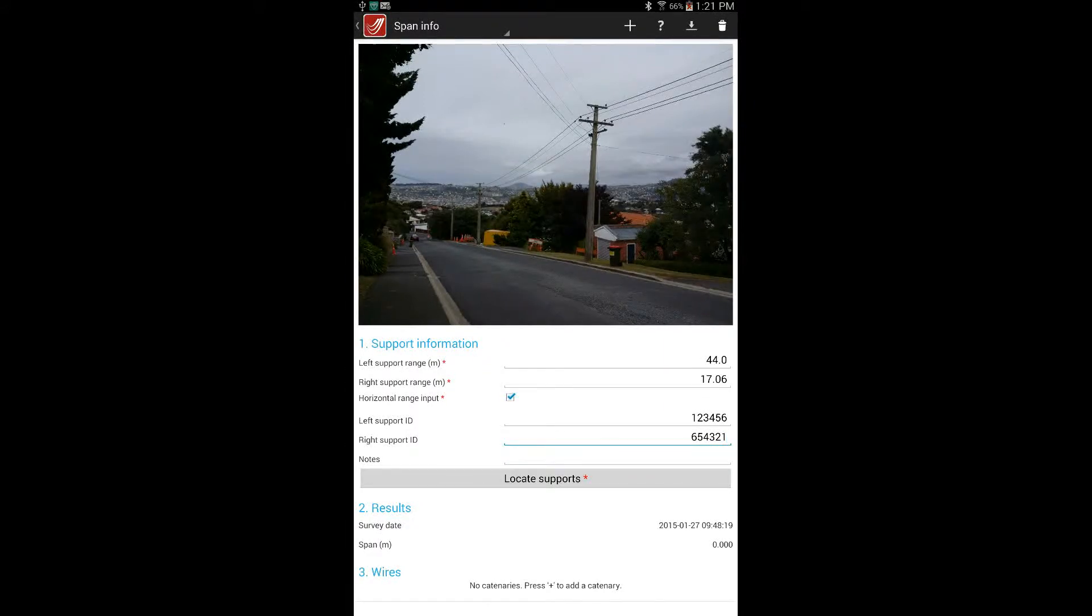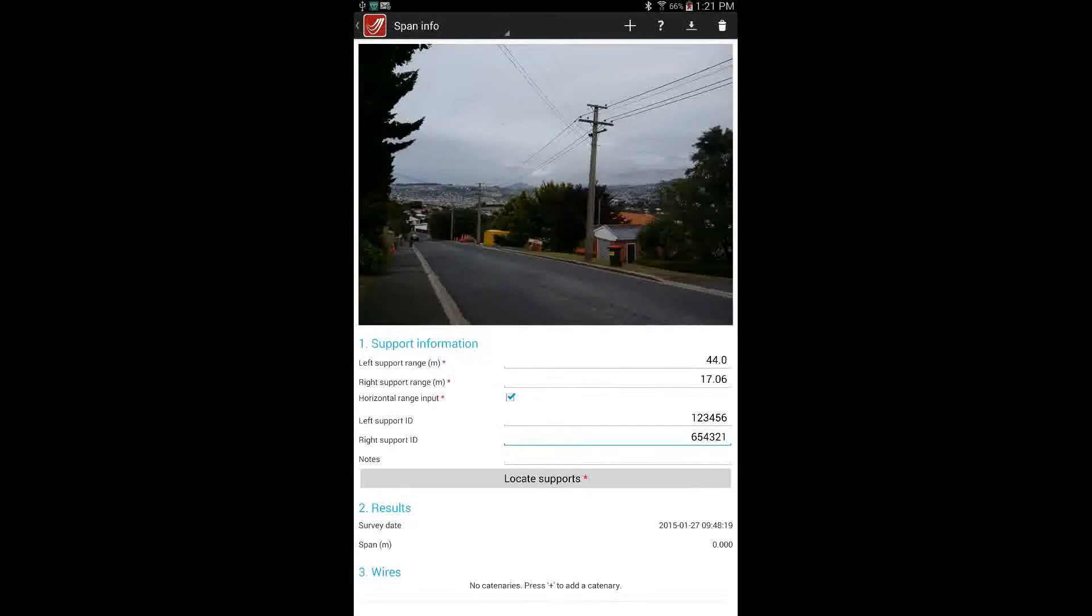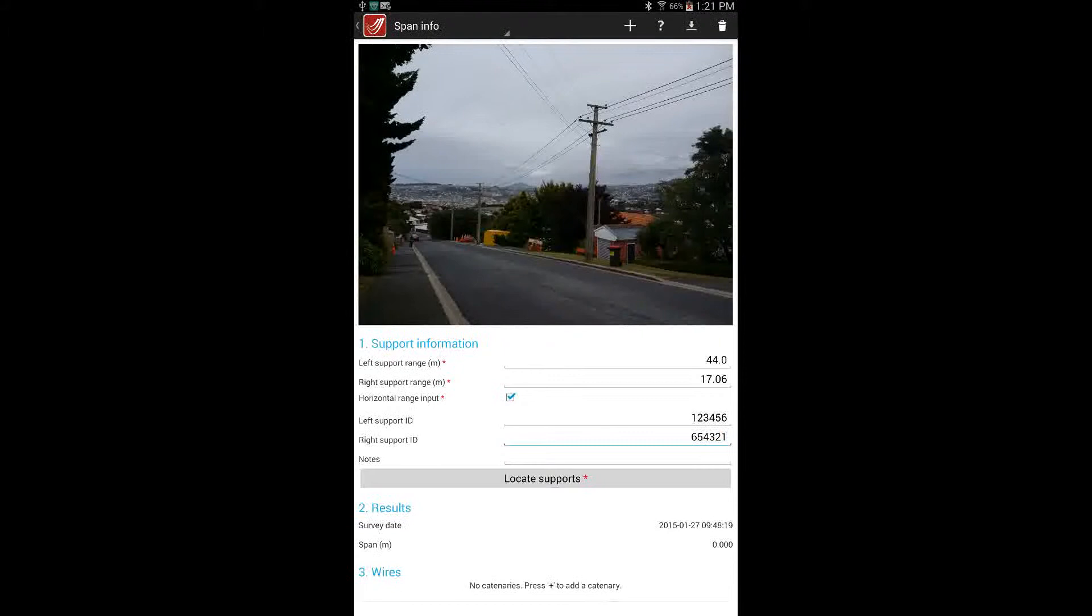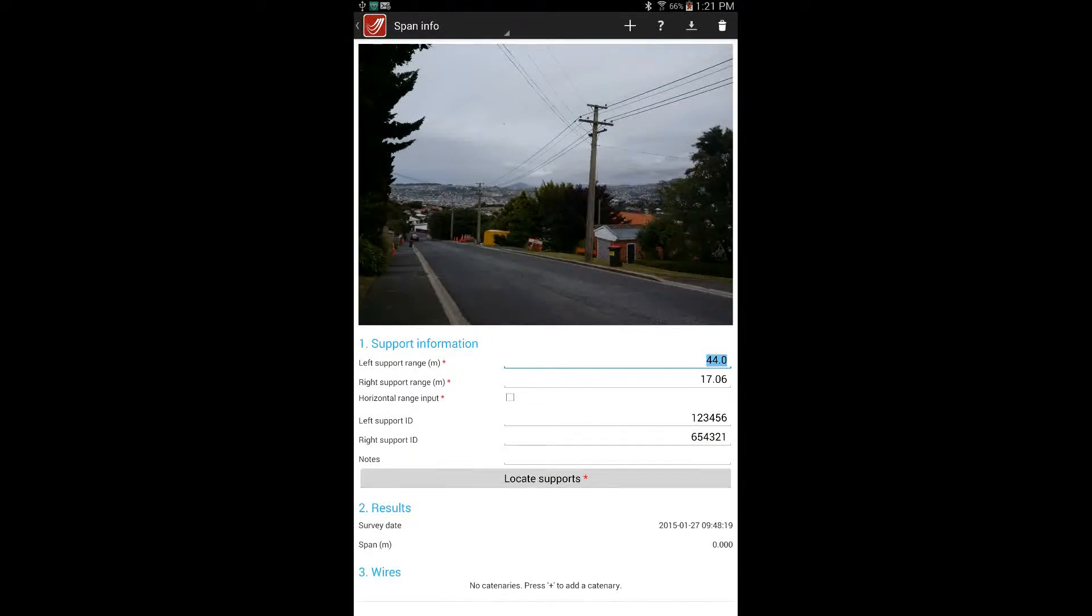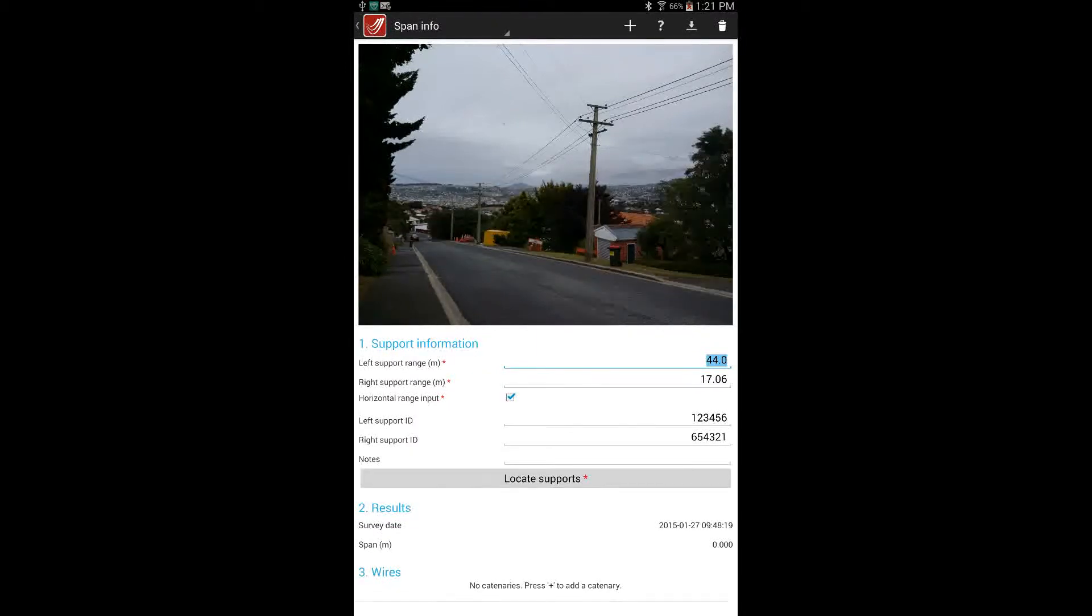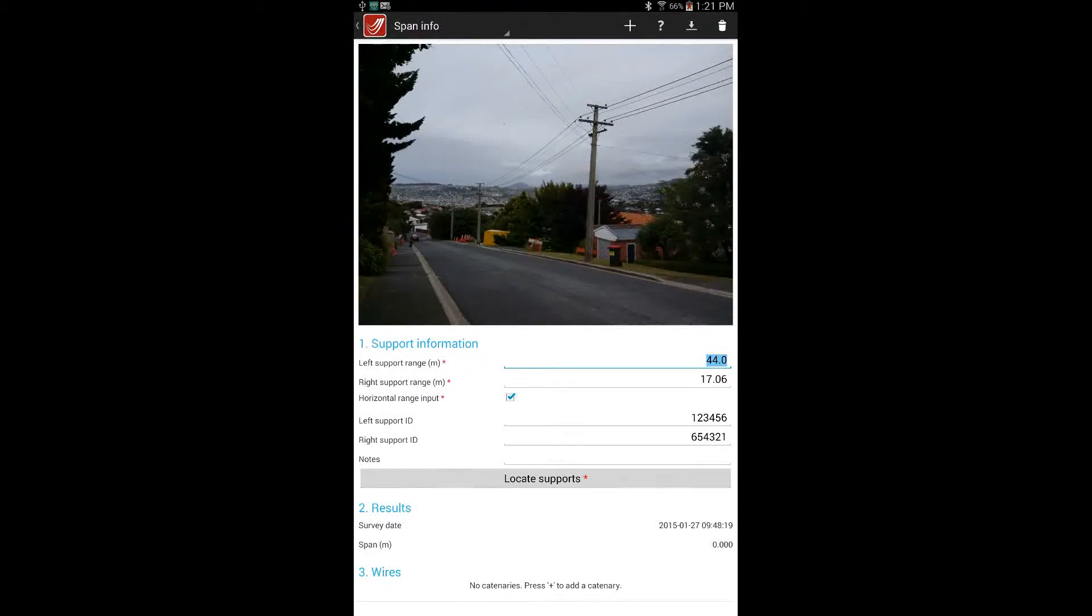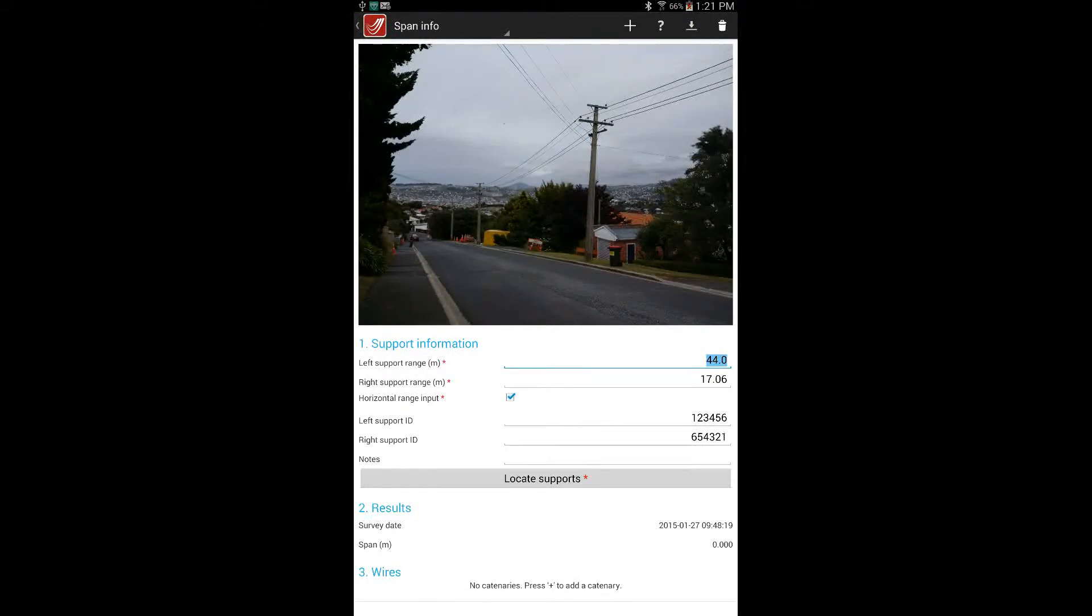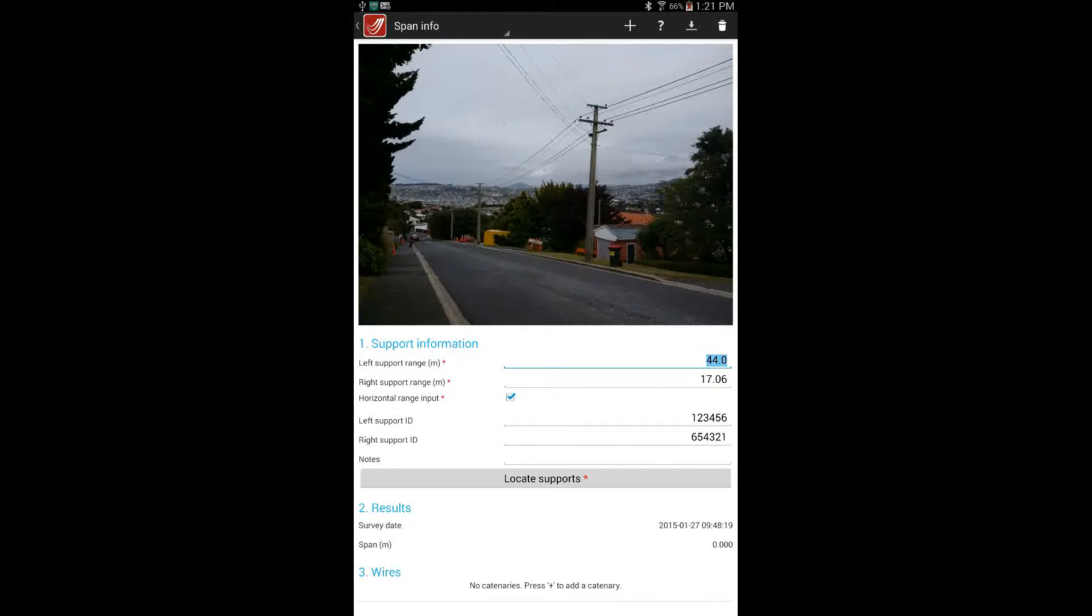If a laser with an inclinometer is not used and the measurement is inclined, so on a slope, the horizontal range input checkbox should be unchecked. And care should be taken then to identify the specific point on the pole that the distance measurement was taken to. So if you used a laser range finder without it being horizontal and you aimed at the top of the pole then that is where you should select it in the image.